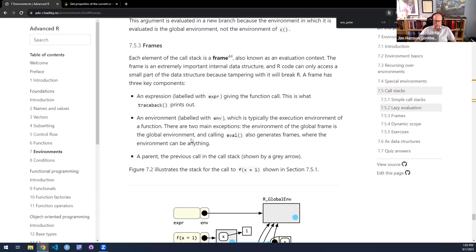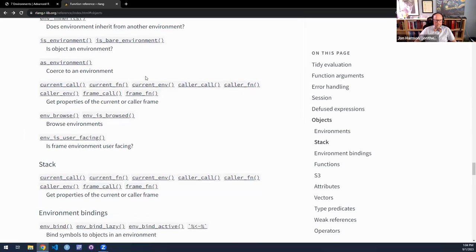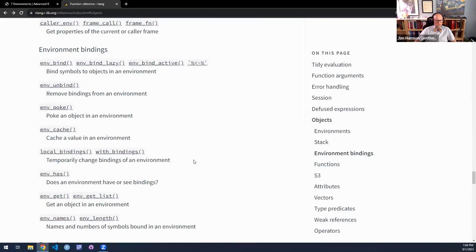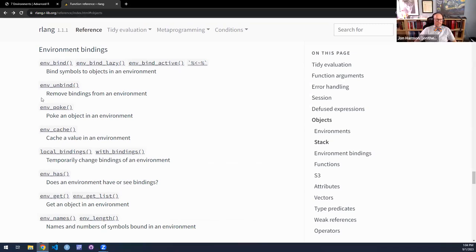We have now done the stack section — the stack section is just this. And the environment bindings section we can go through briefly: the one interesting thing is `env_bind_lazy()` with its squiggly arrow, which says assign this thing to X but don't actually evaluate it yet — don't do the work until I use it. So `env_bind_lazy()` is: assign this thing but don't do the work to create it, so if I'm calling functions they only execute on first use.